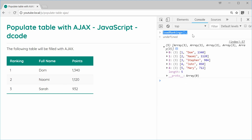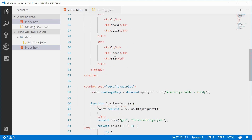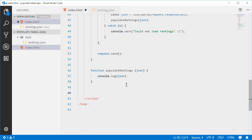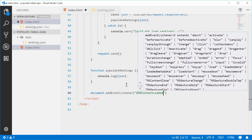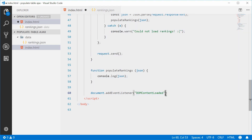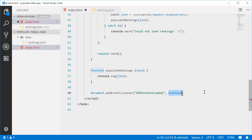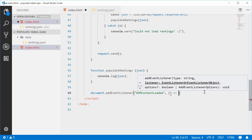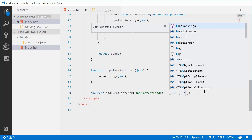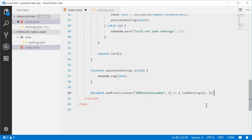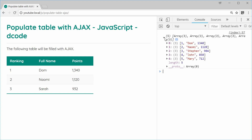Let's make this function run automatically when the page loads. At the bottom, we can add an event listener to the document object: document.addEventListener listening for the DOMContentLoaded event. Once the entire DOM has been loaded, we are safe to manipulate the DOM. We'll put an arrow function here — when the content is loaded, we'll call loadRankings. Saving and refreshing should now show the data instantly in the console.